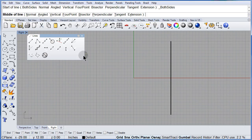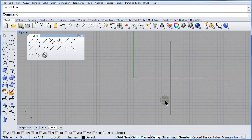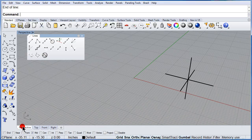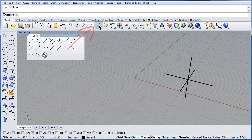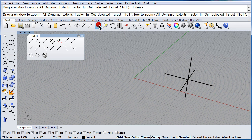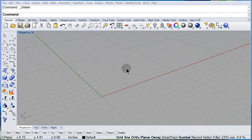Switch to the right viewport. Midpoint — there. Switch to Perspective and there you have your three lines.